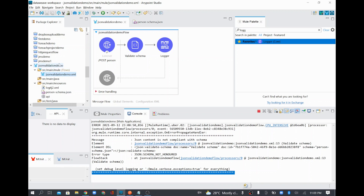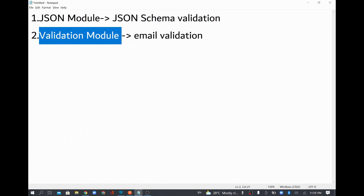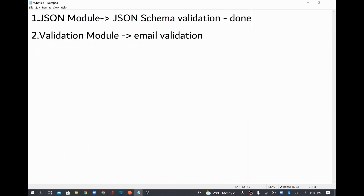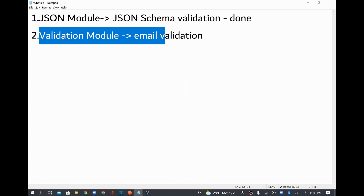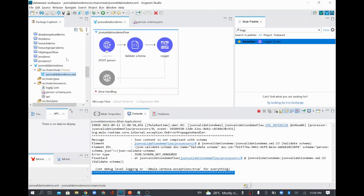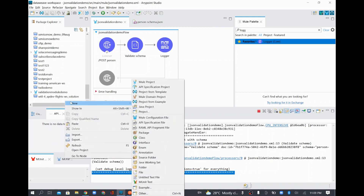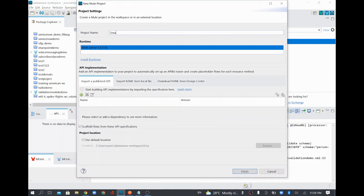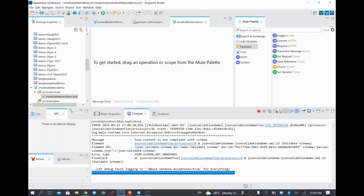We have completed the first part — validating incoming JSON data against a JSON schema. Now I'll proceed with the validation module, where we are going to validate an incoming email ID to check whether it is a valid email or not. I'll create another project called 'email validation demo'. In real use cases we would do this validation within our existing project when receiving customer or order data containing email IDs.